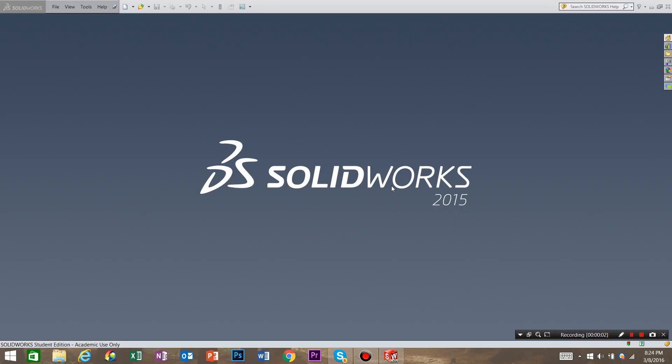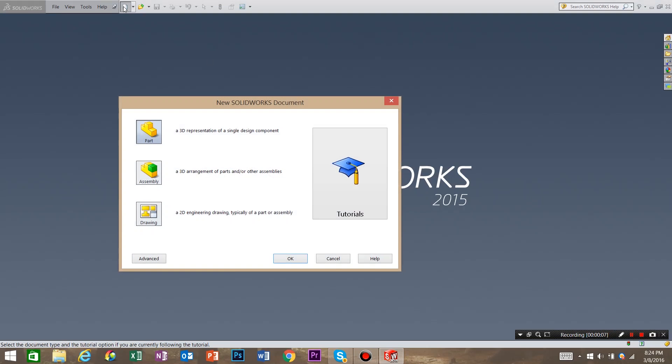Hi, my name is John and today we're going to create a simple part in SOLIDWORKS. So the first thing that we're going to need to do is go to create a new document, and select part, and hit OK.